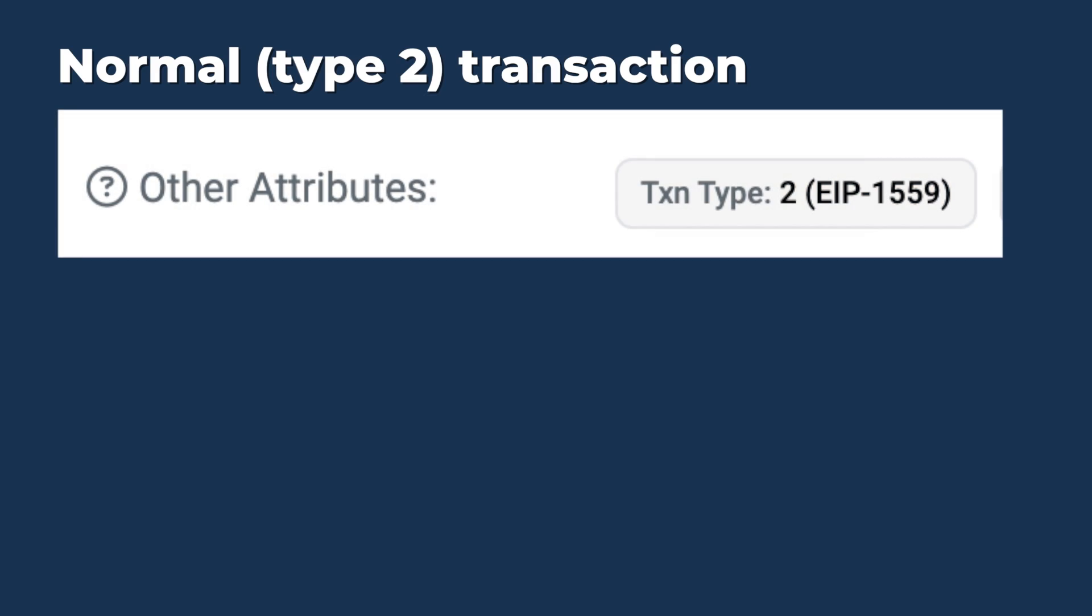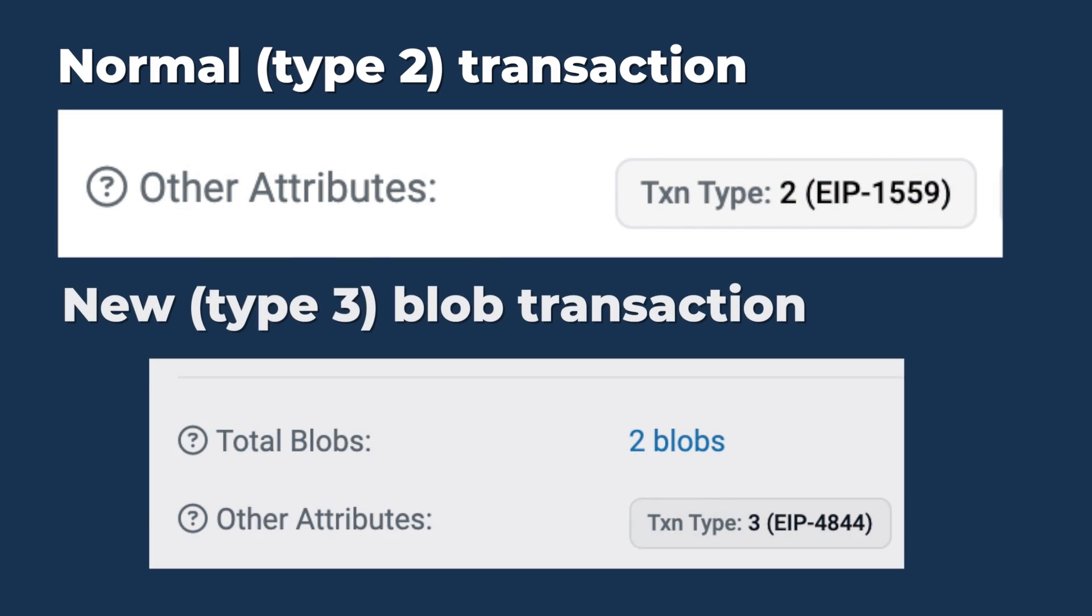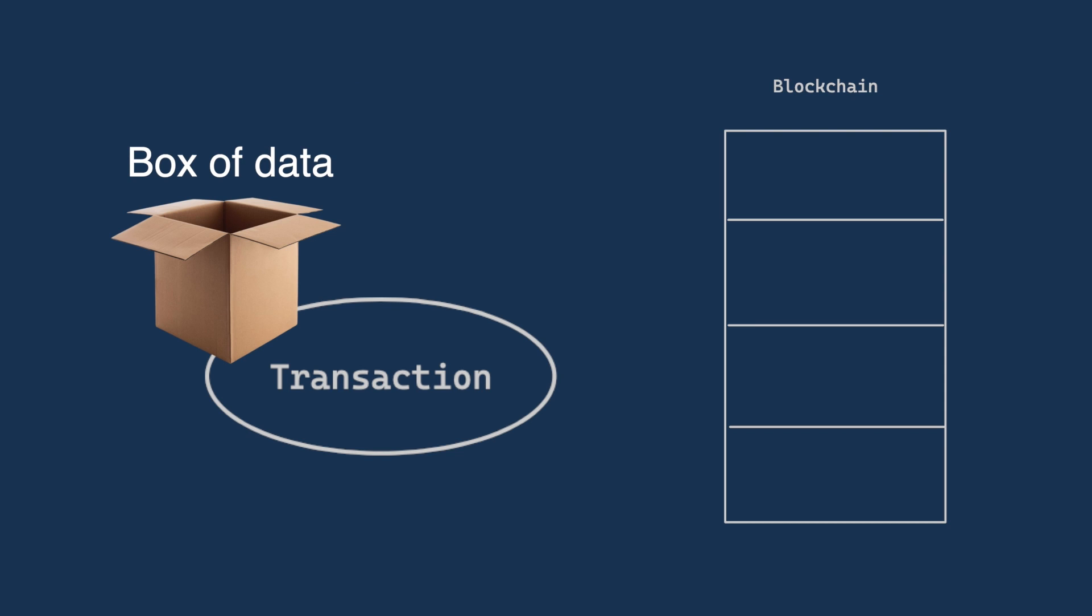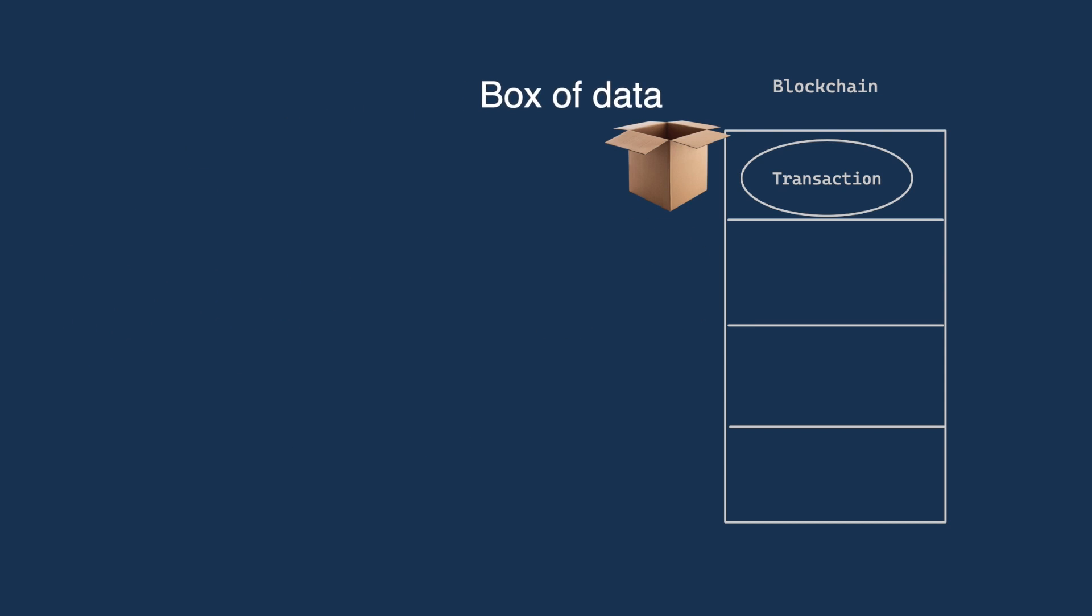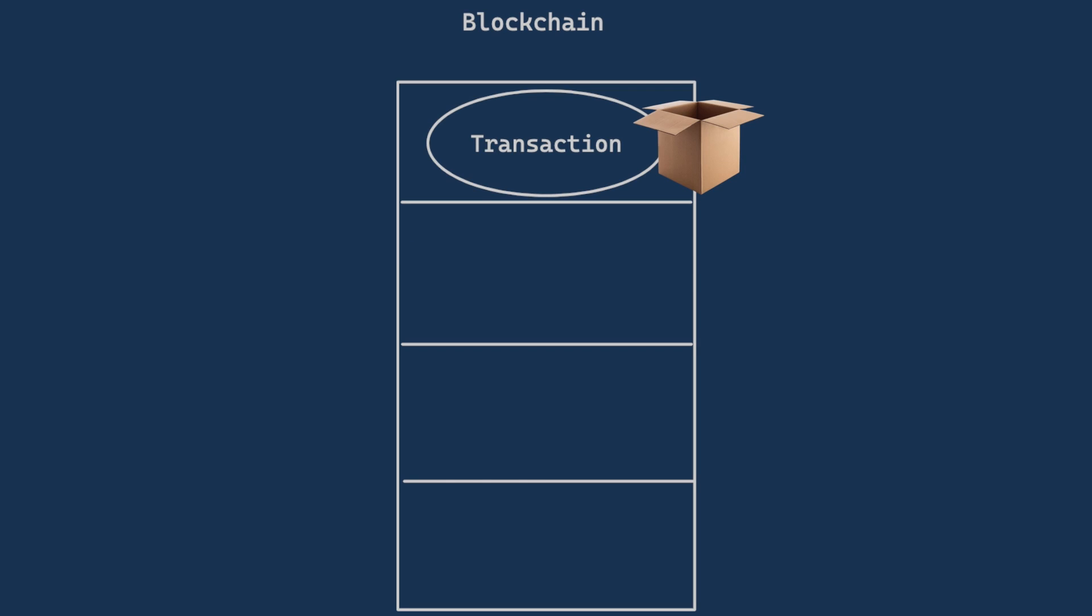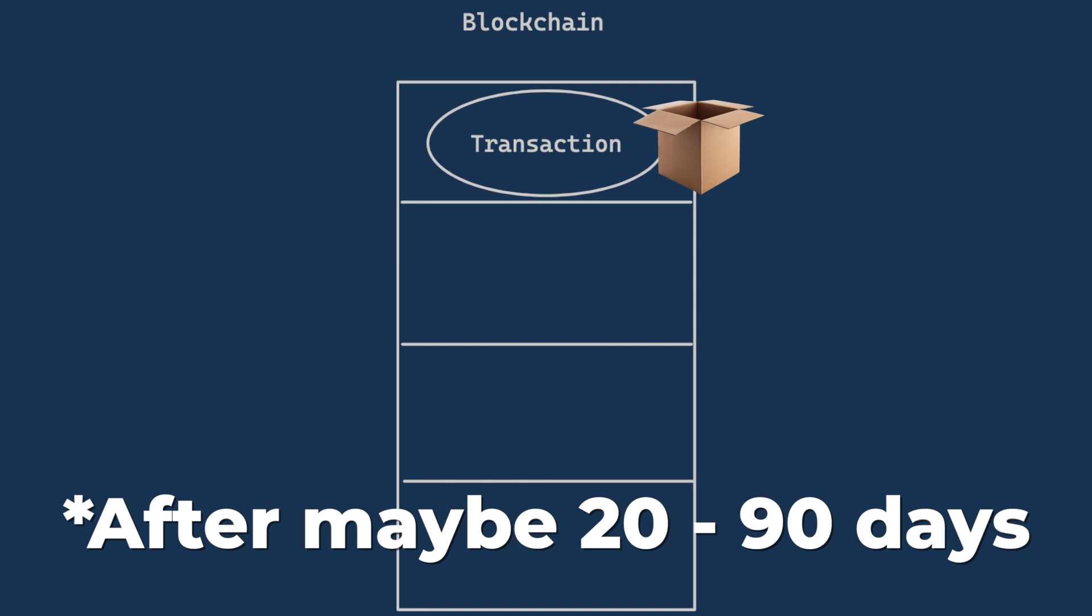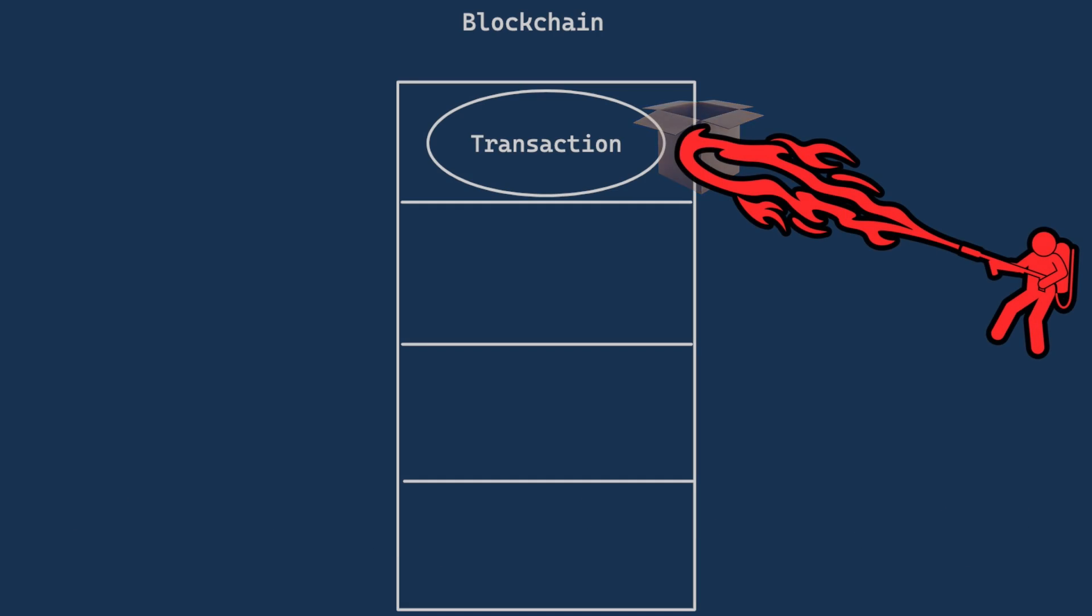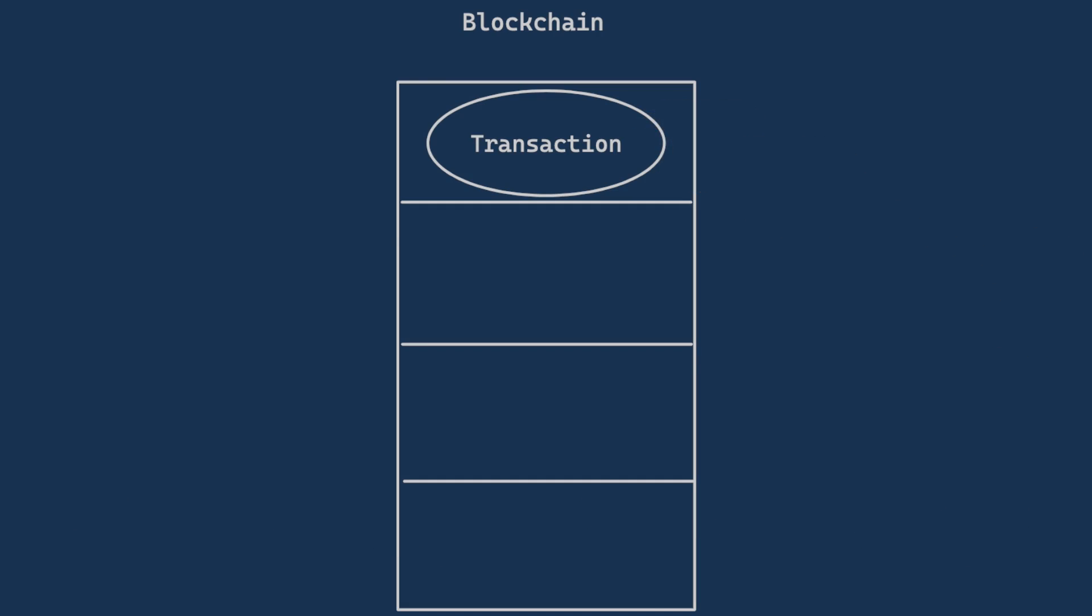Blob transactions, a new transaction type, aka type 03, however, give you a box to cram in data that will eventually be deleted. Once the transaction is included in a block, it stores everything per usual, but after a short delay, maybe 20 to 90 days, we delete whatever you put in this box.